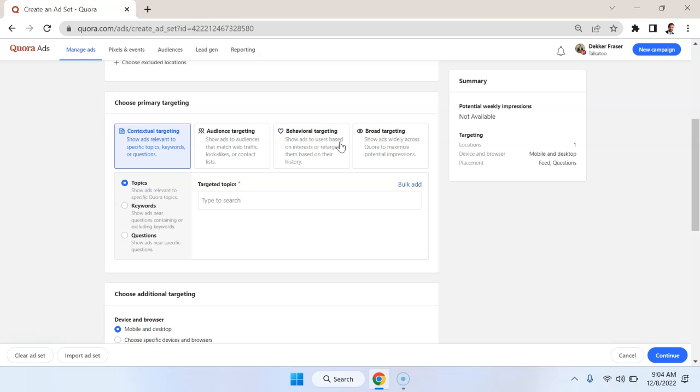So here's where things get really interesting. And really, this is one of the fundamental differences between the different ad platforms is the types of targeting. The other major difference being the size of the user base, so the reach that you can have.